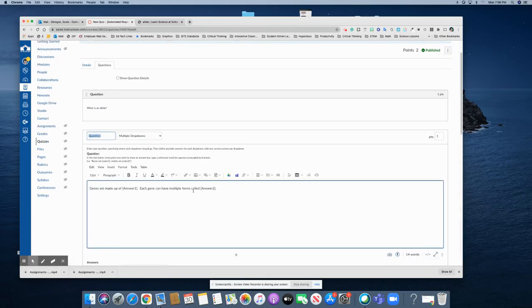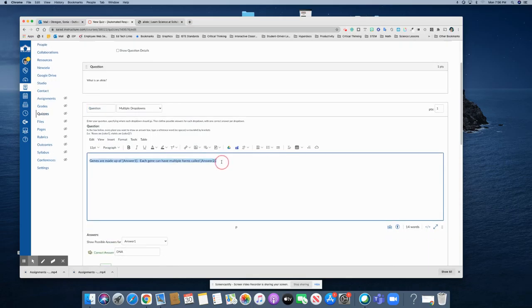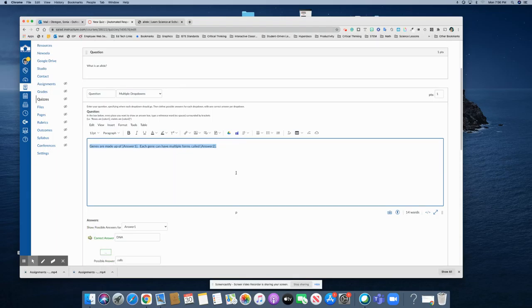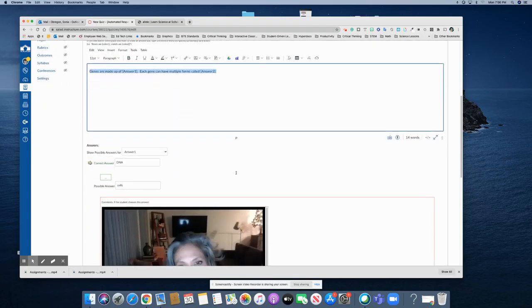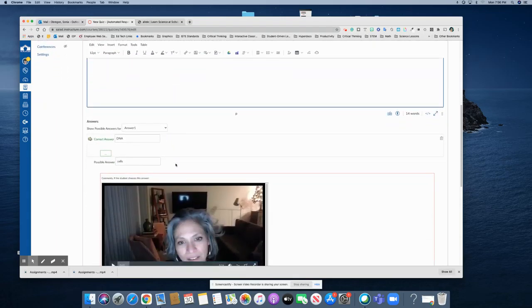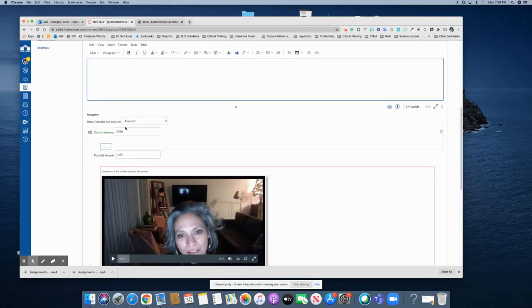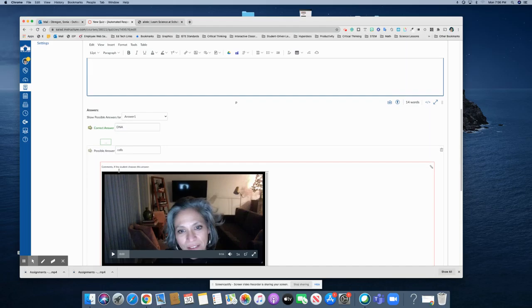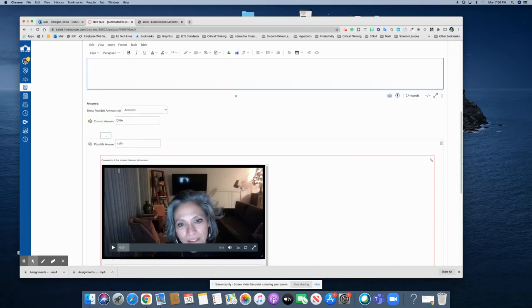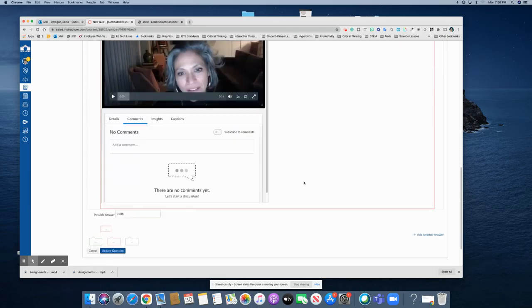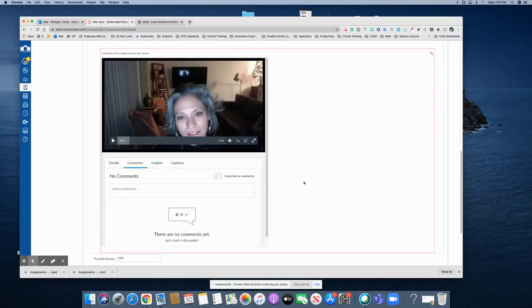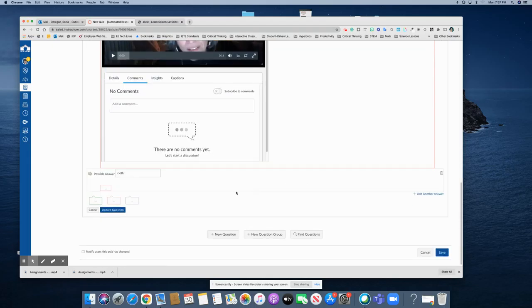The next question. This question here I use the multiple drop-down question type, those are my statements right there in the rich content editor and then here is where I place the answers. The correct answer for number one is DNA and then for incorrect answer is where I placed this video. So I am going to show you how I did that in the next one.